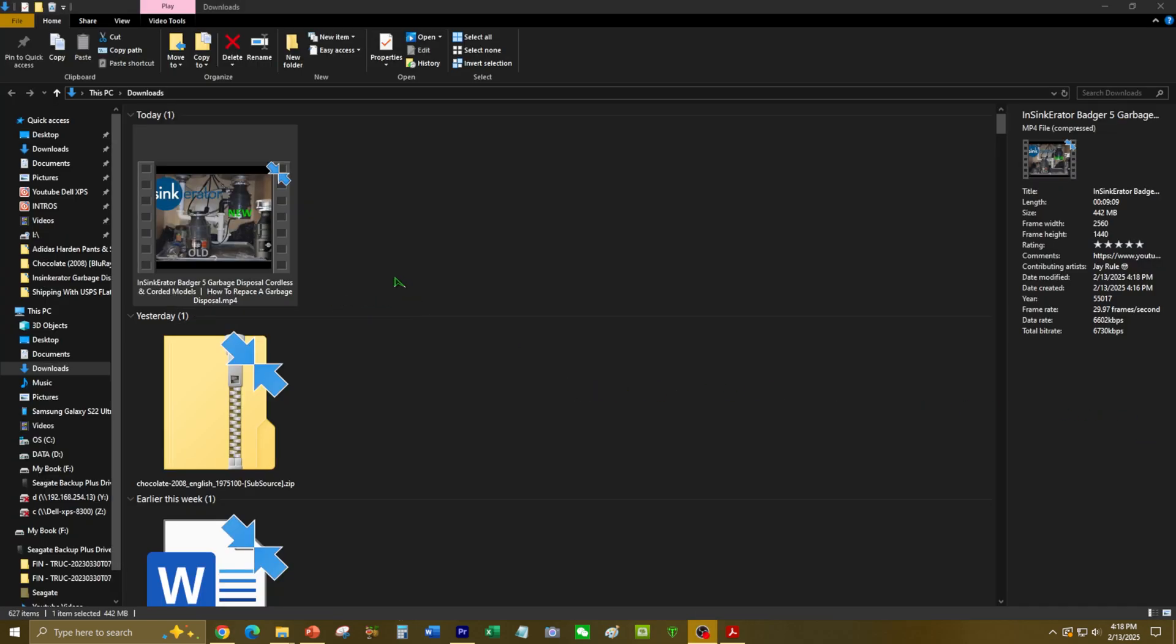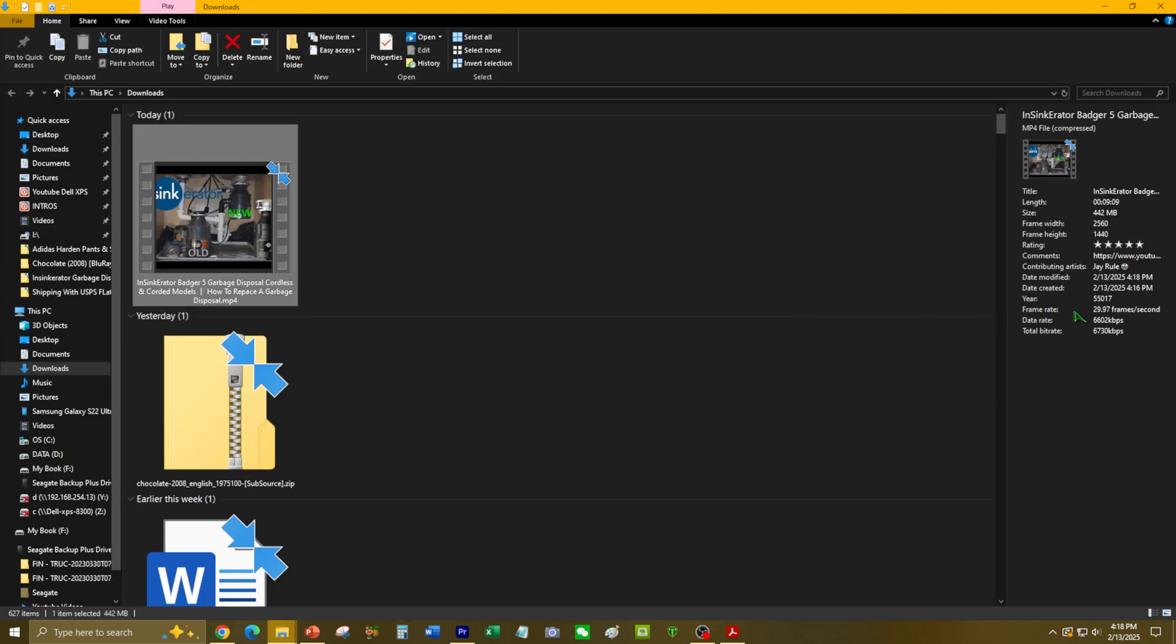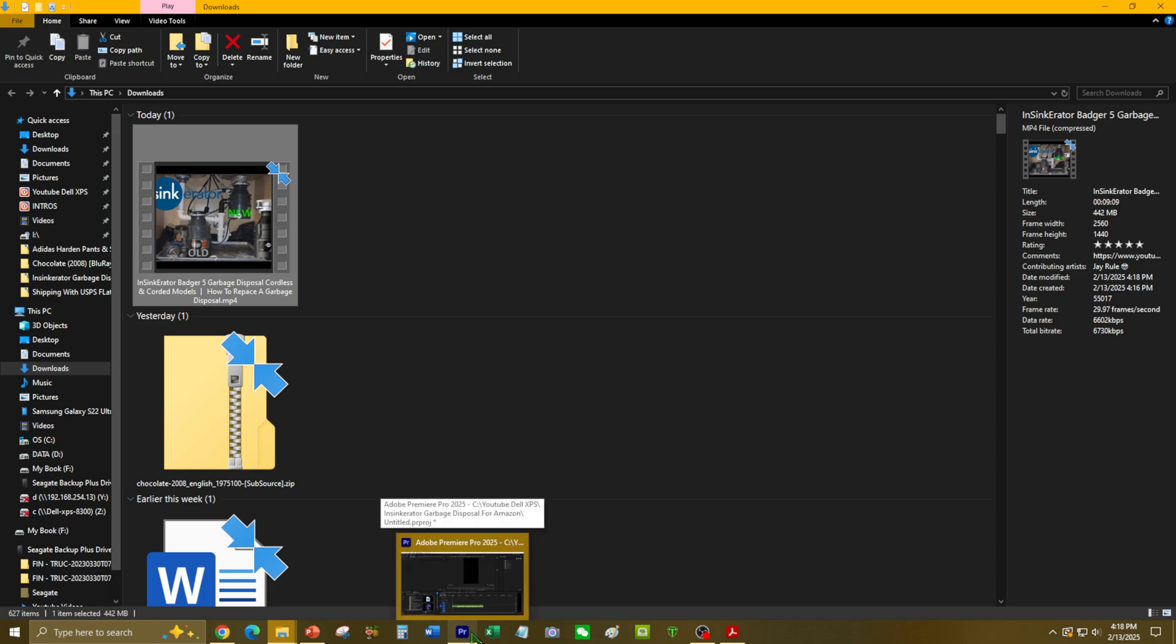Okay guys, it just finished downloading. As you can see right here, it's a 1440p quality video, over nine minutes. So let's go ahead and start up Adobe Premiere Pro.